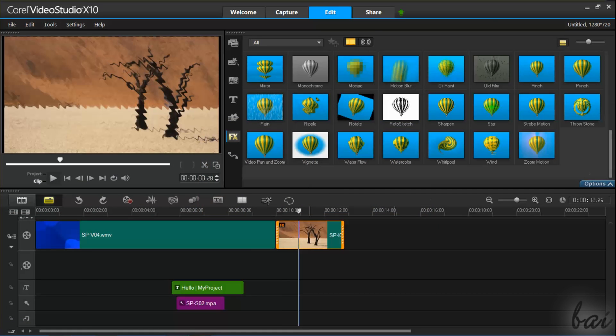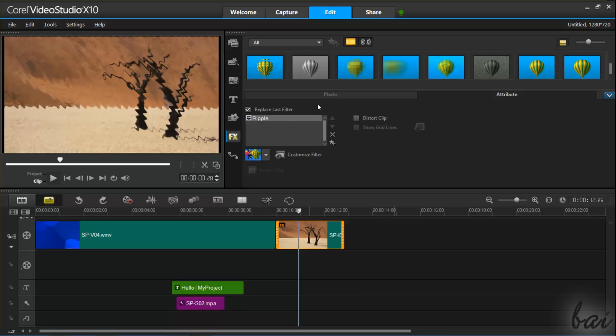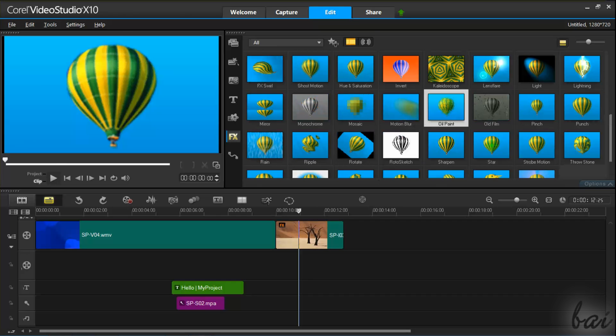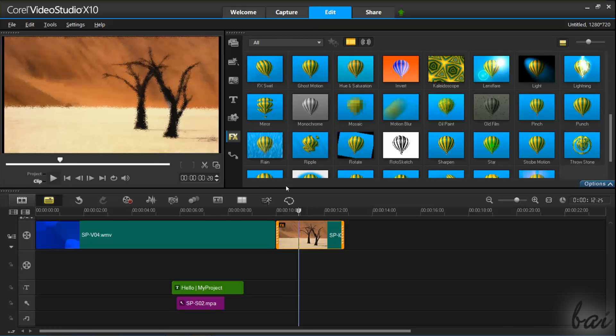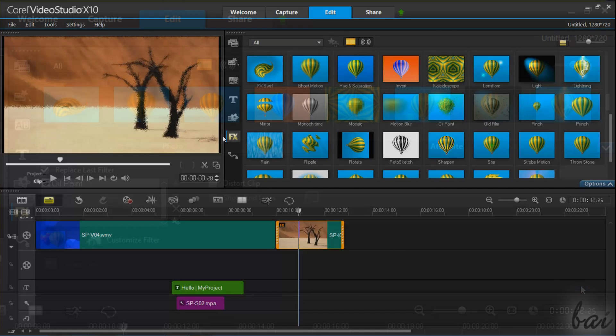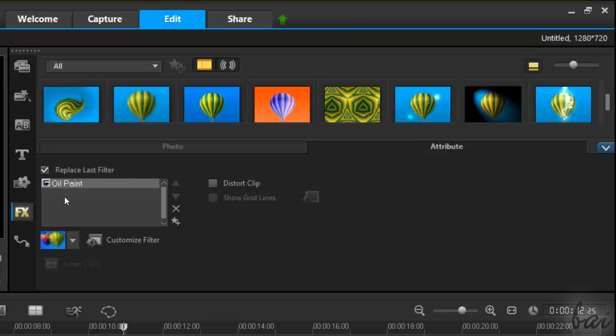When you select a clip, go to Options and then to the Attributes section to check and manage all the effects applied. By default, only the latest filter is applied since the Replace Last Filter option is enabled.